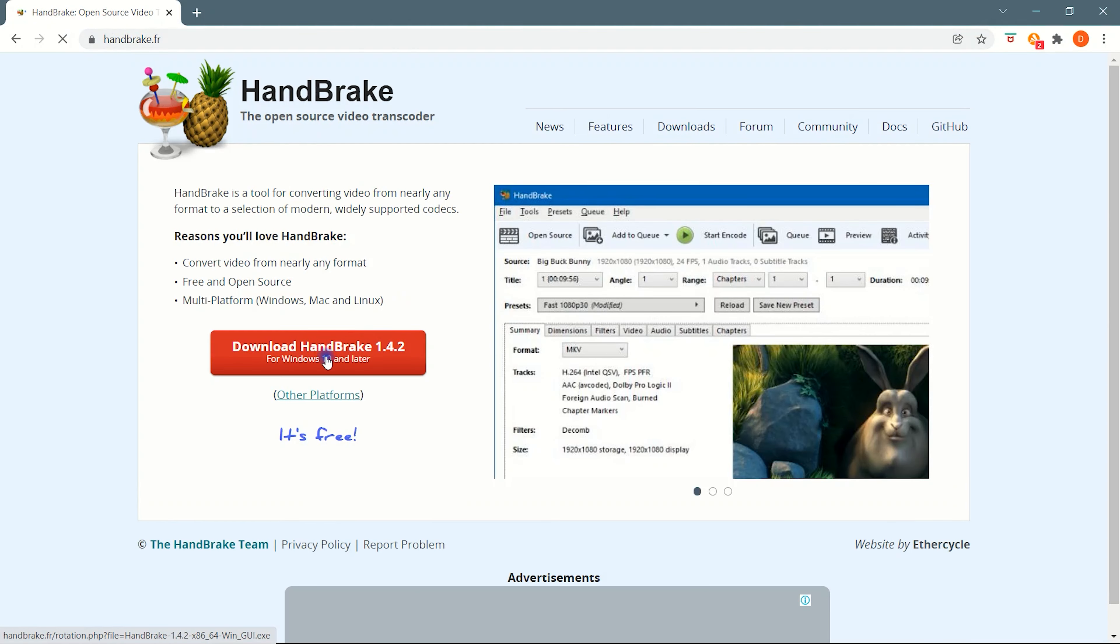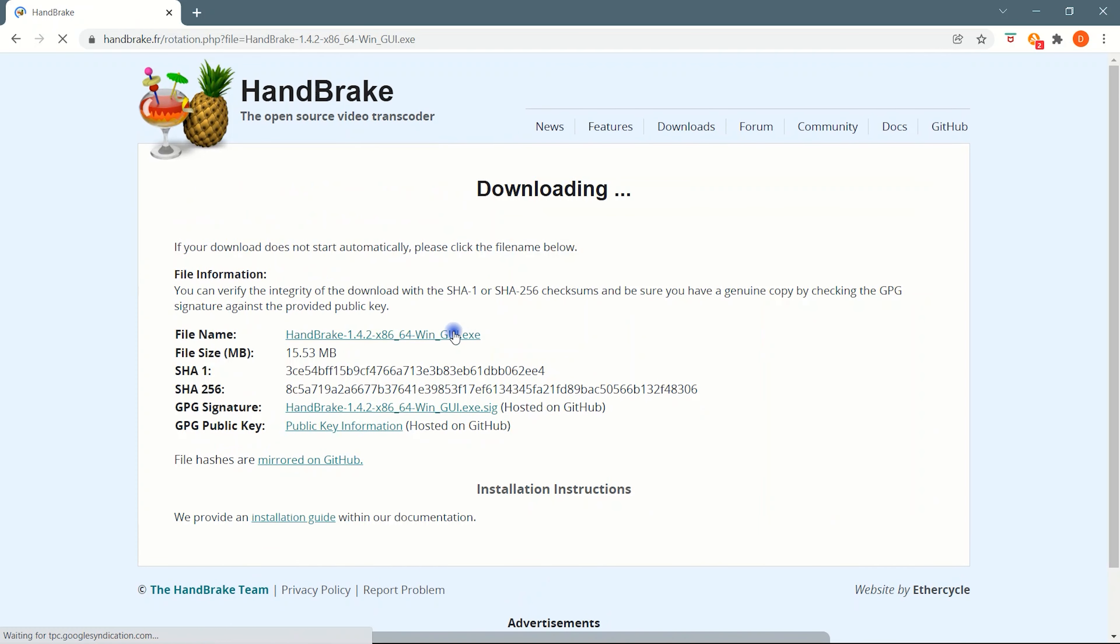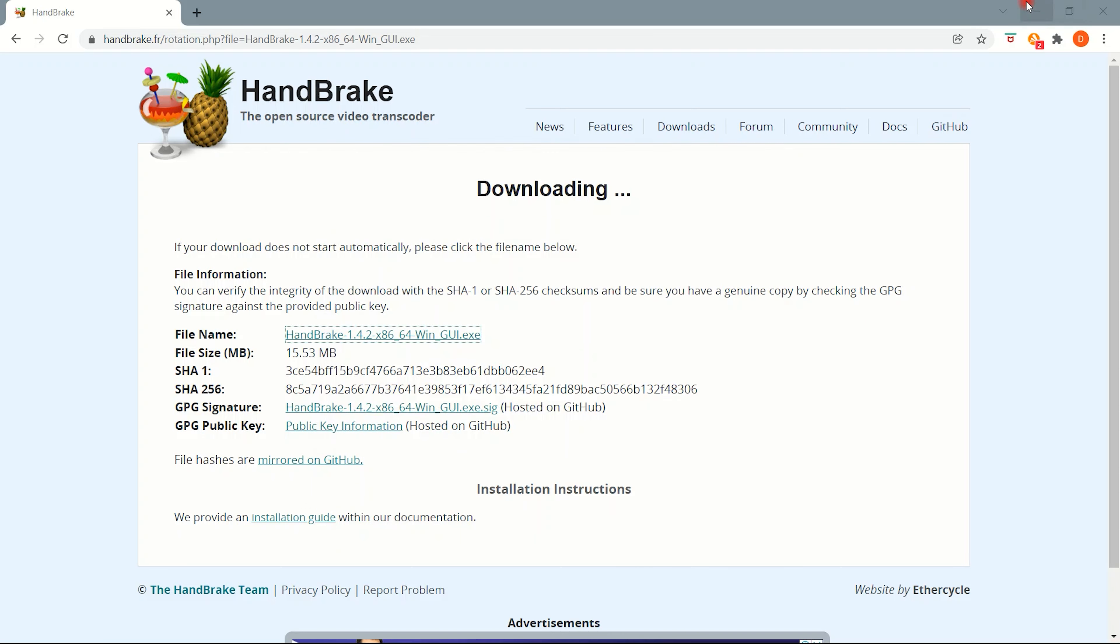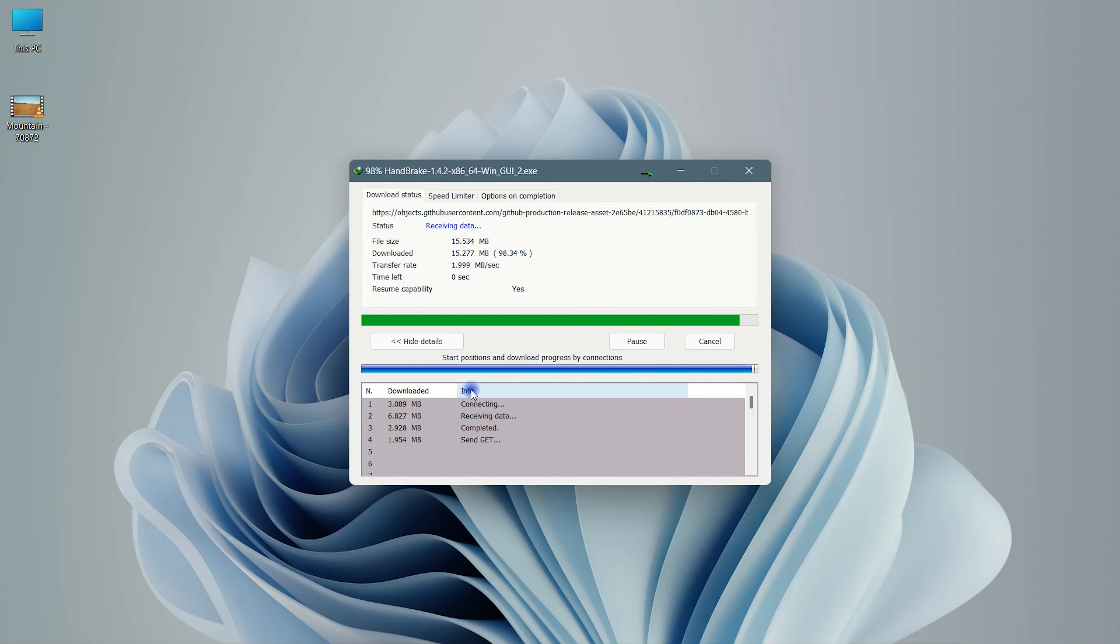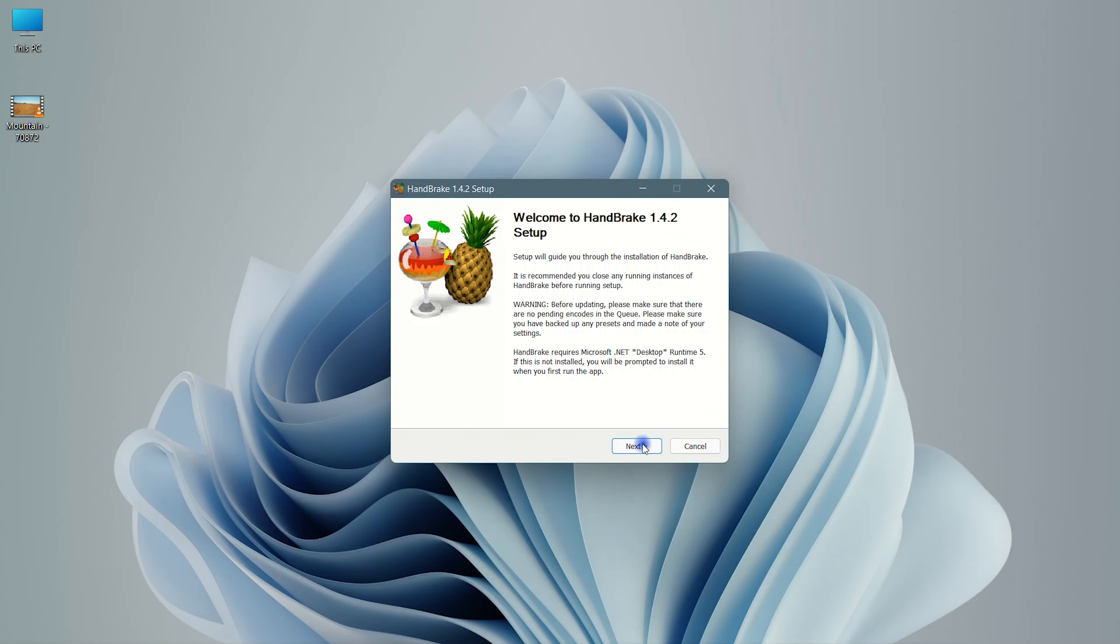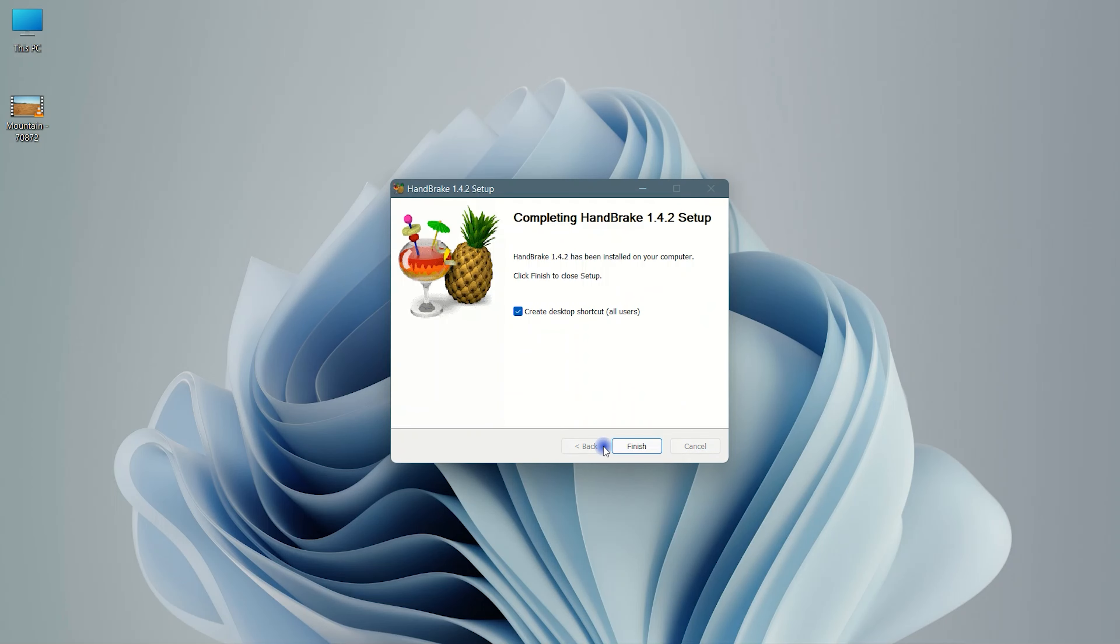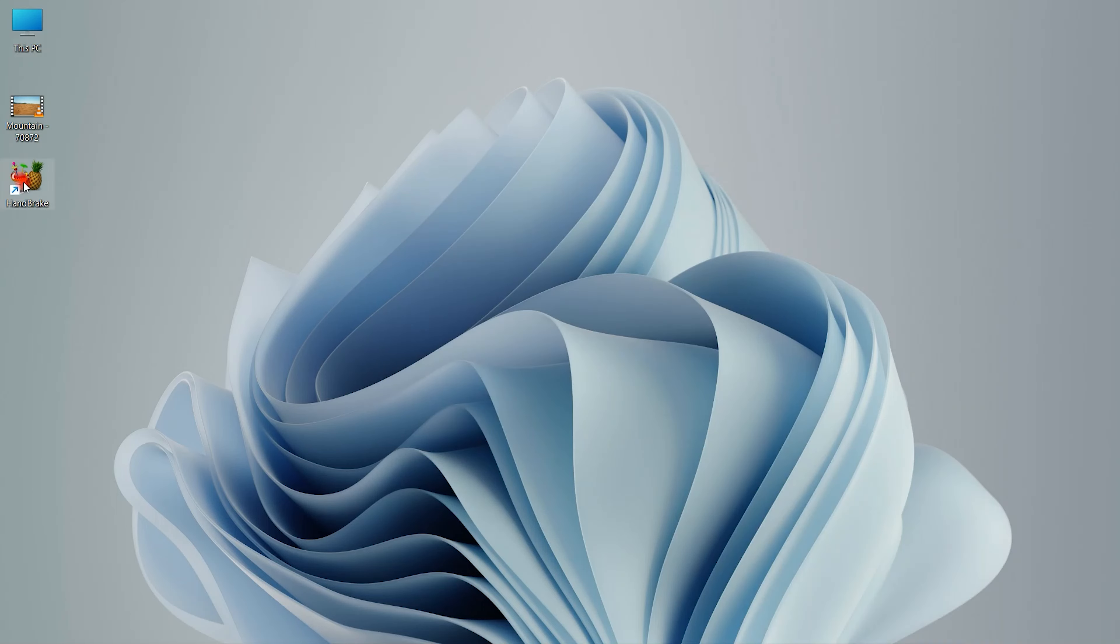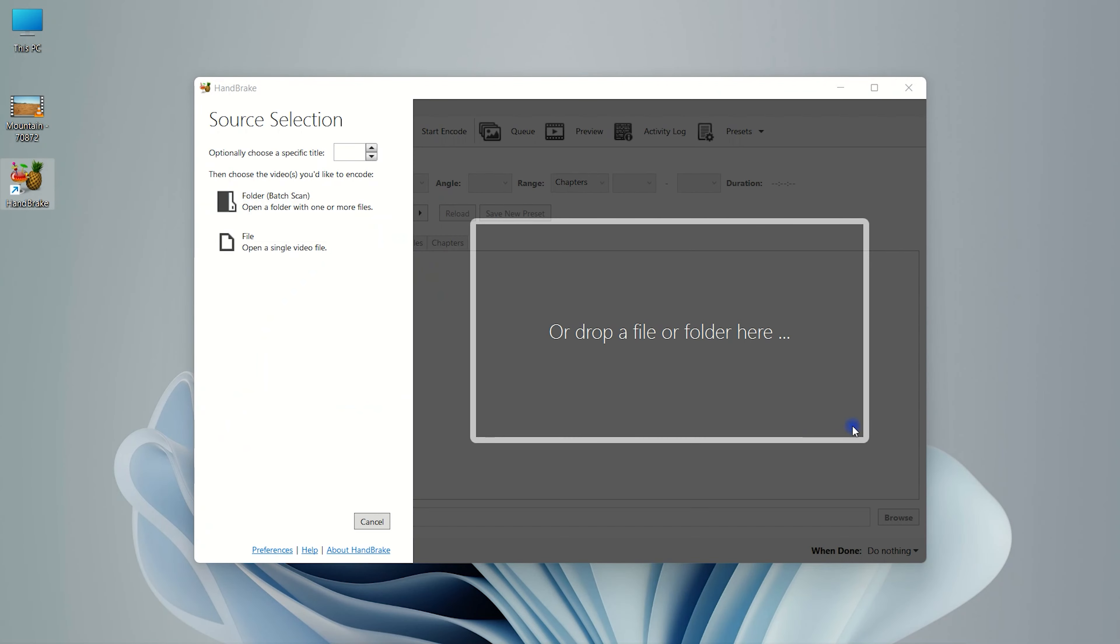Download and install this tool. Click and open Handbrake. Click on the browse to add video or you can simply drag and drop.